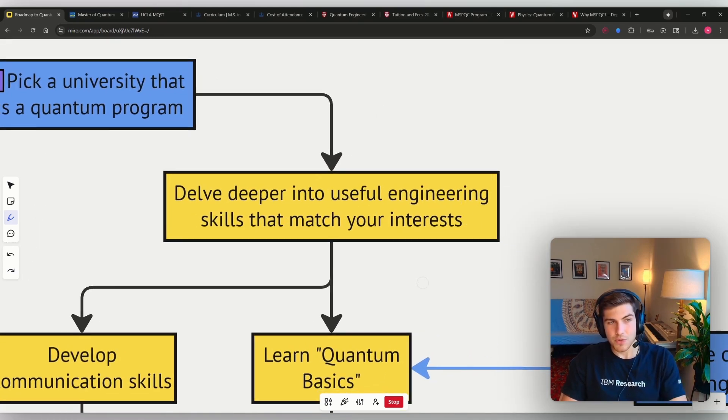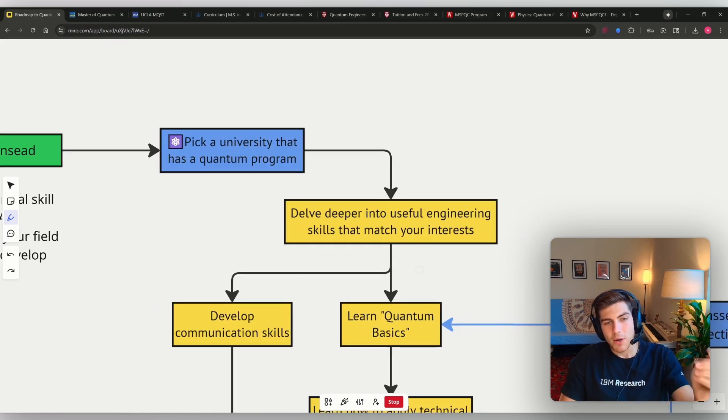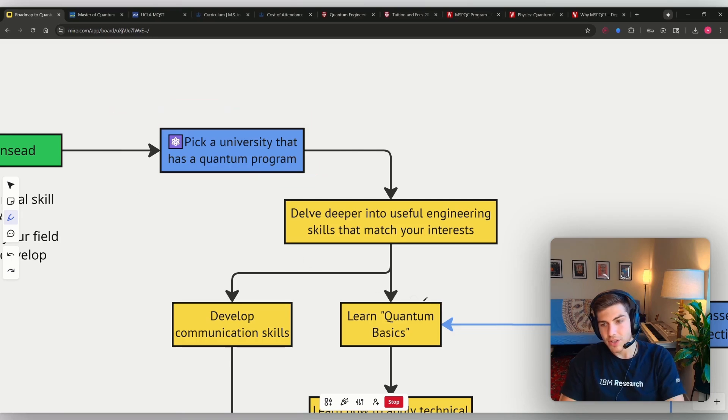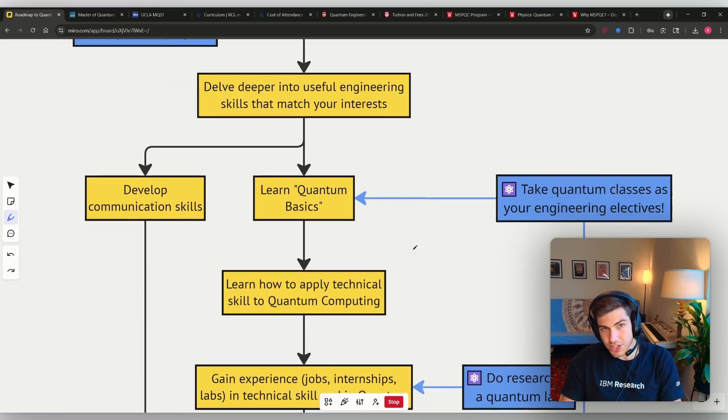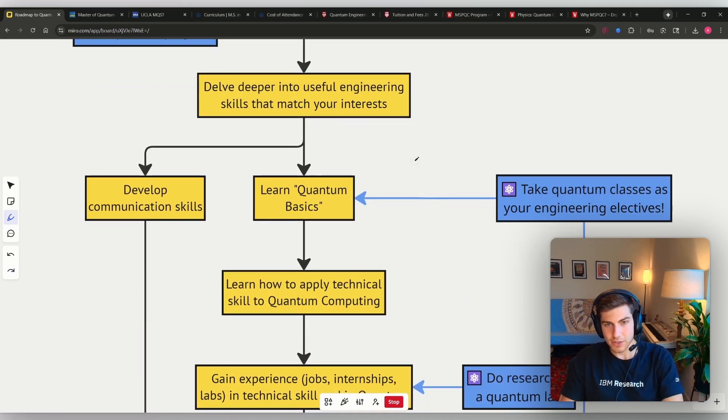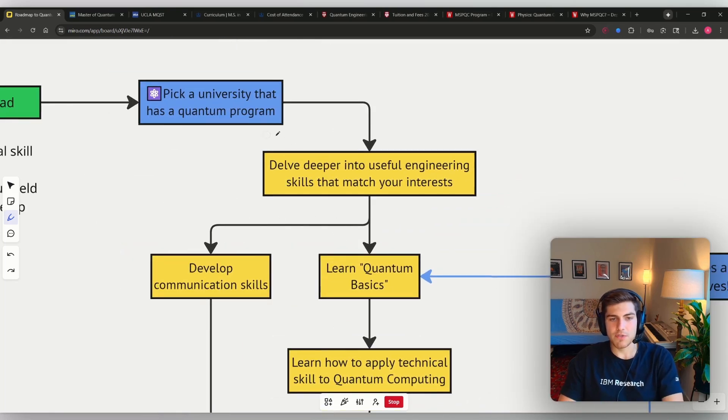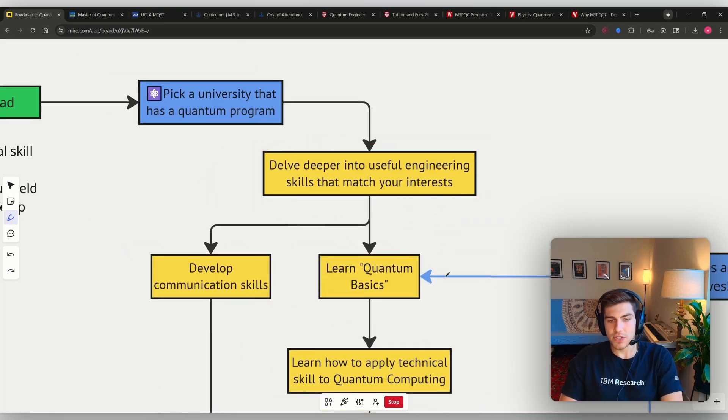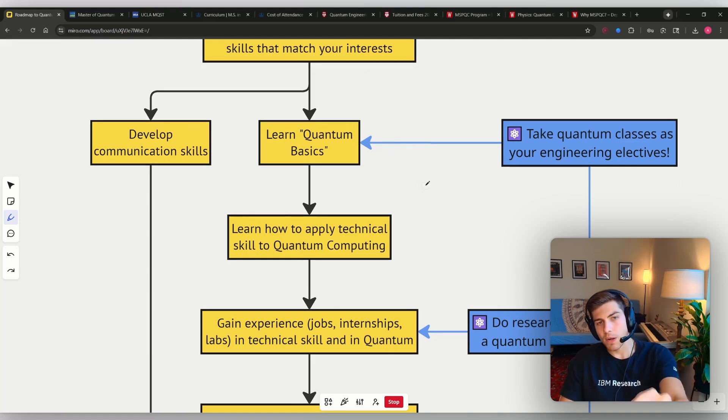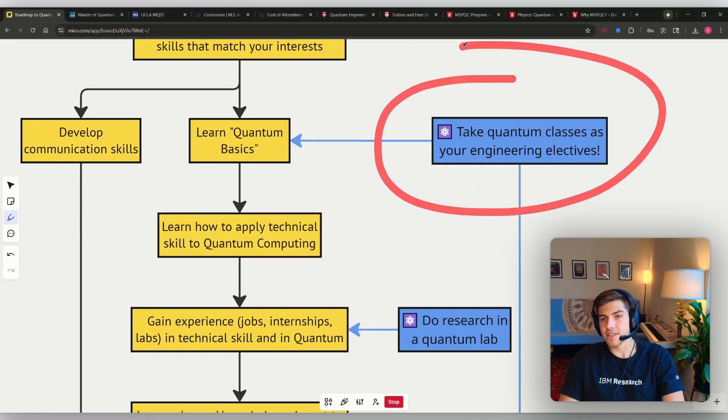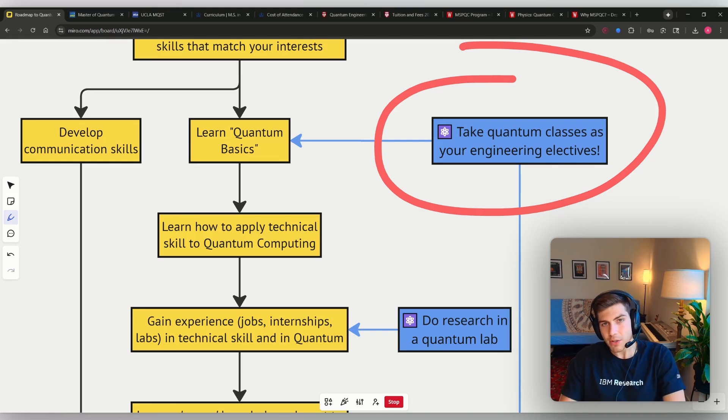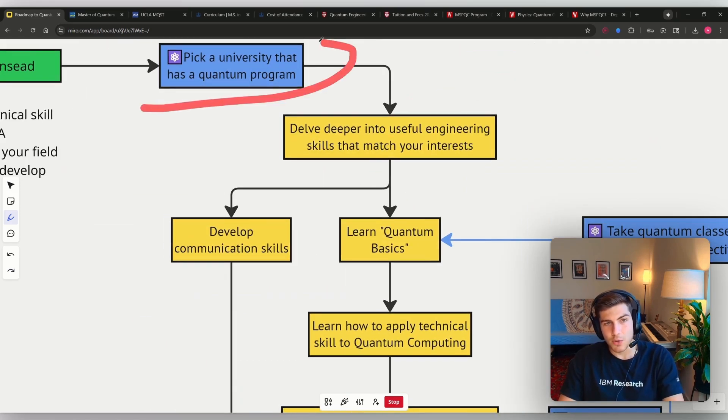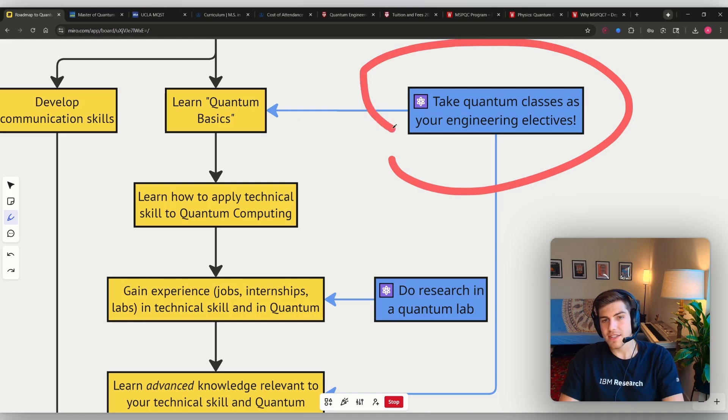So this is the hack. You're basically going to go to a university where you can take quantum courses and get involved with quantum research, but basically developing real practical technical skills. So here's the flow chart that I've shown before. So you want to dive deeper into a useful engineering skill that matches your interest. You want to learn the basics of quantum computing. If you don't already know them or you're not doing them on your own, well, you can take classes at that university because they offer quantum classes because you selected your university that had a quantum program. You can take those classes.